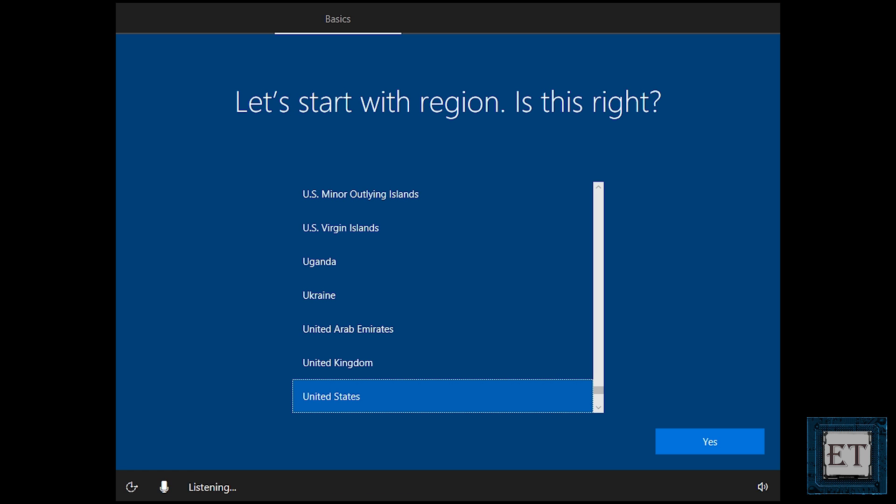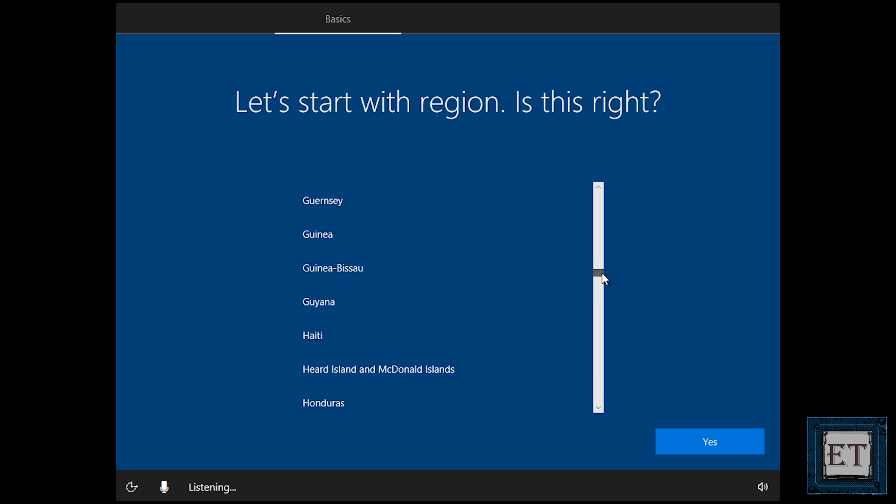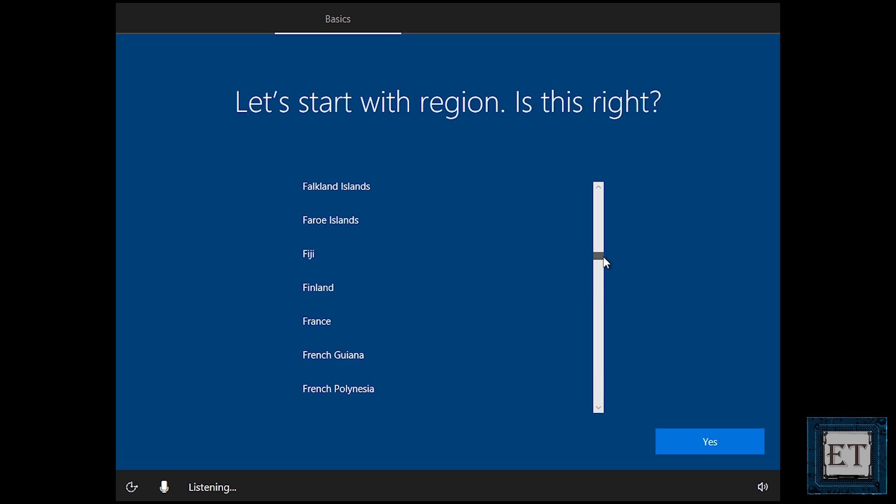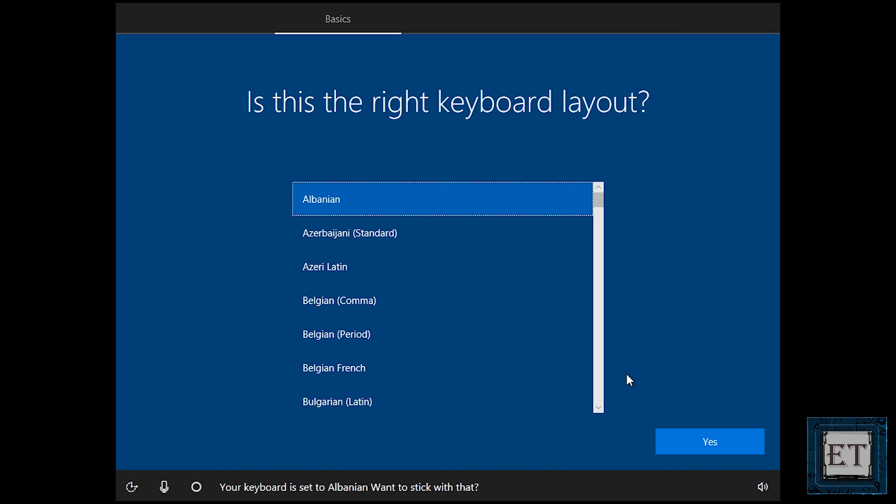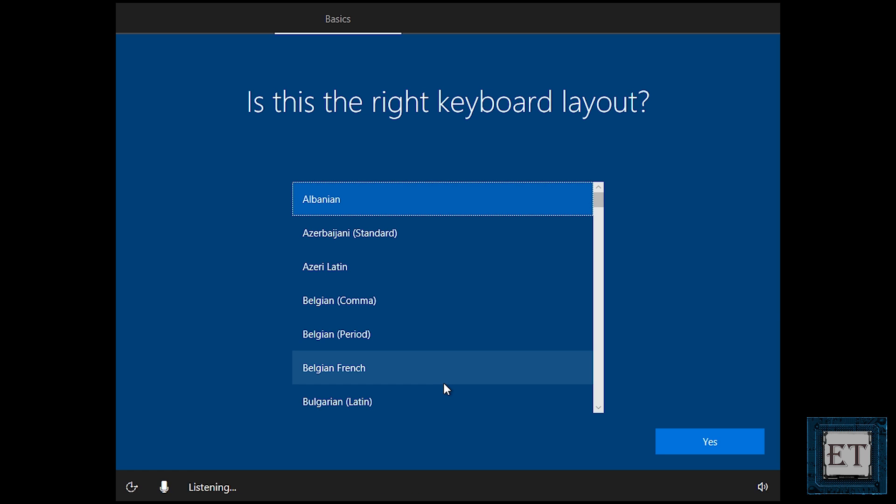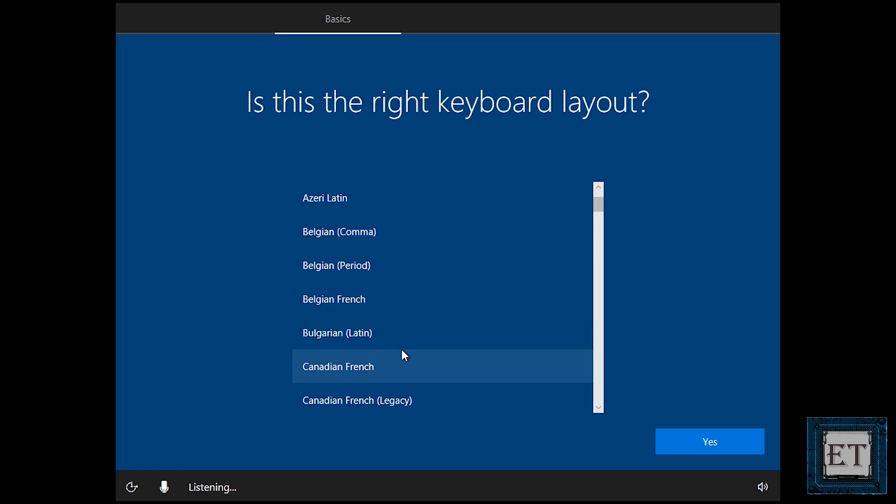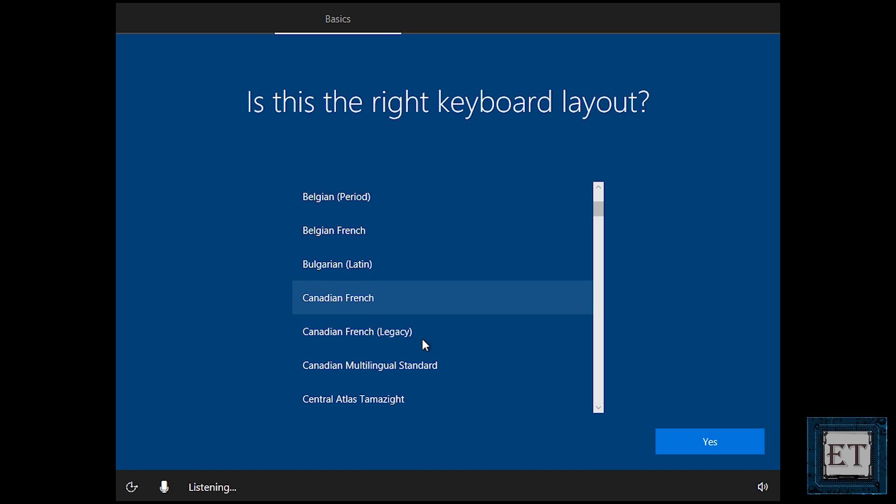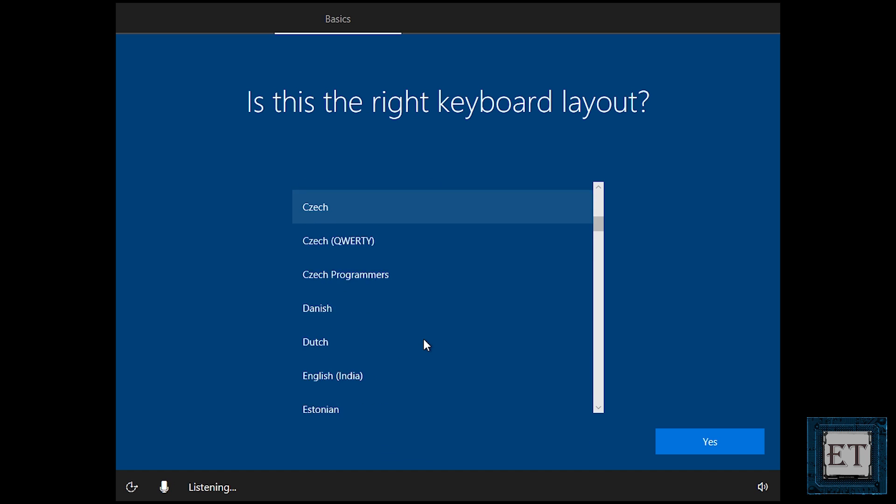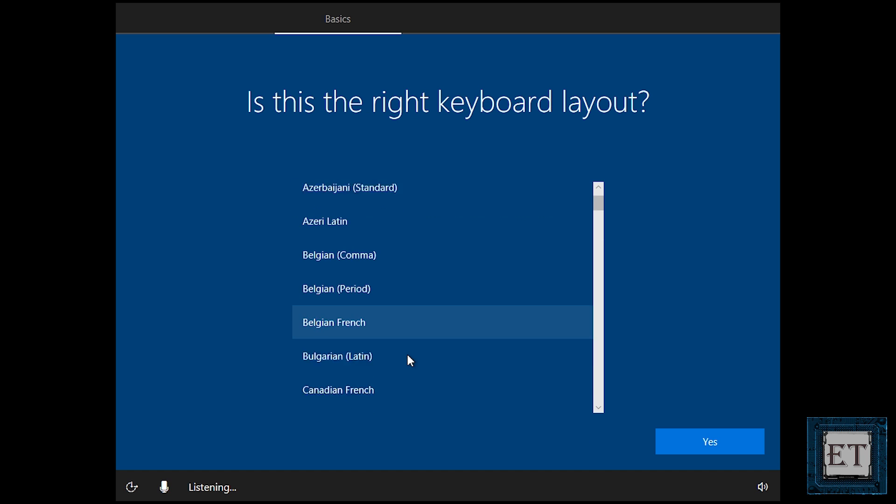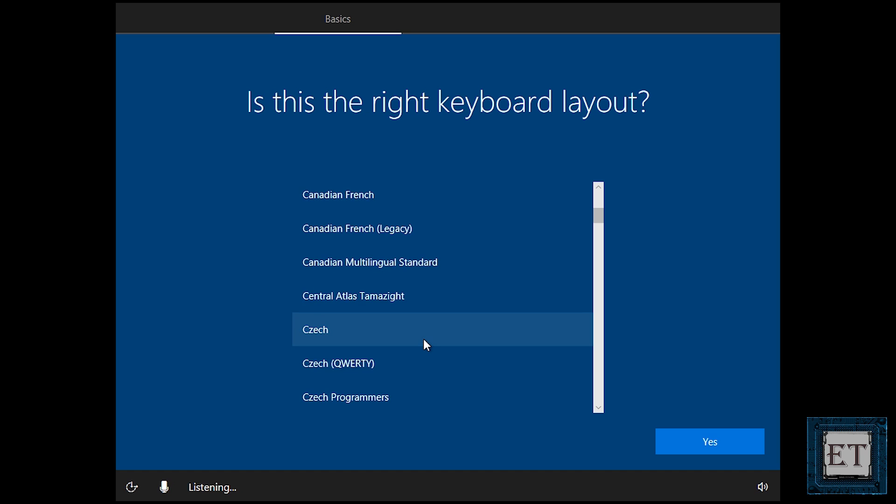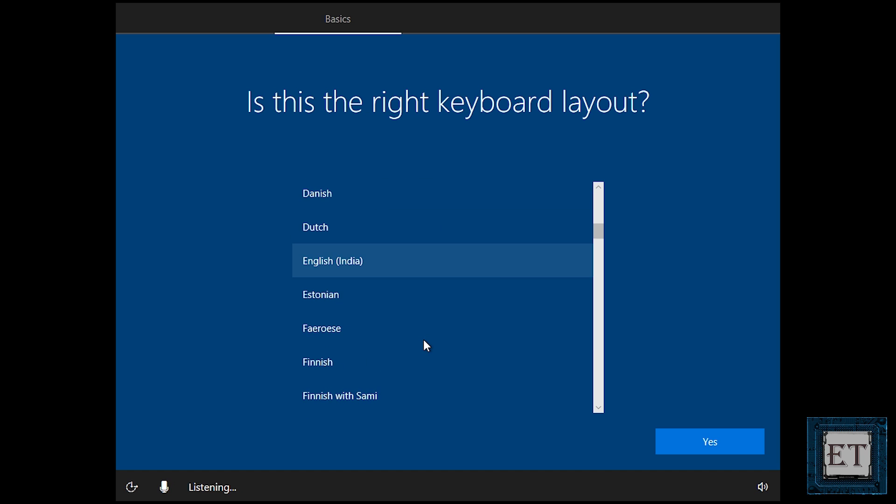Okay so from here the rest of the process is pretty much as good as just installing your windows. So here you choose the region. So here I will choose Finland. Then it asks for keyboard layout and here I will select finish.